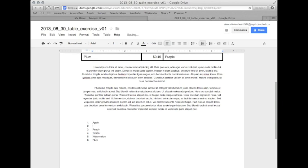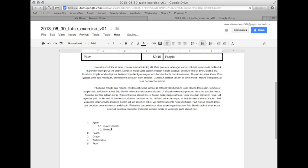So, we would hit enter to take us down one, press tab to move over, and start typing different cultivars of apple. So, Granny Smith, Braeburn, Honeycrisp, which are amazingly delicious if you ever have a chance to eat one, I highly recommend it. And so, then we have our different types of apple.